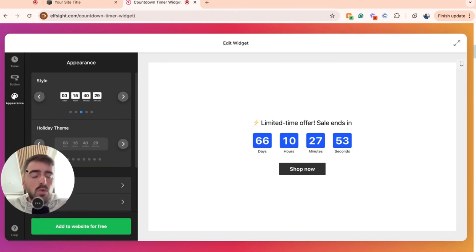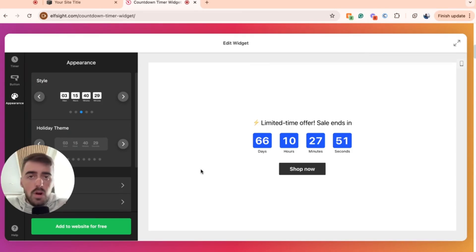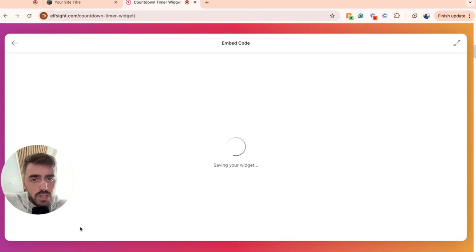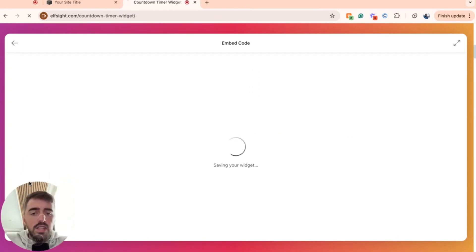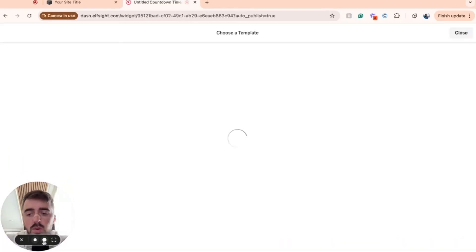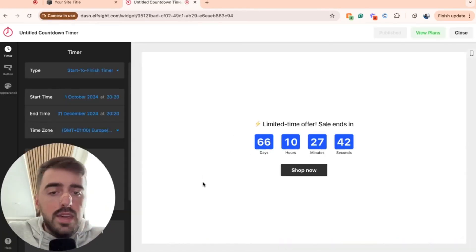Once you're happy with the customization of your countdown timer, all you need to do is go ahead and click the green button here that says add to website for free in the bottom left corner of the screen. And then in a couple of seconds, your countdown timer widget will be created.